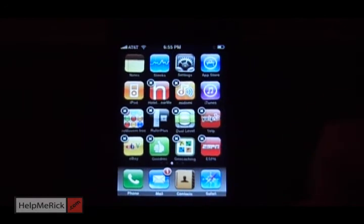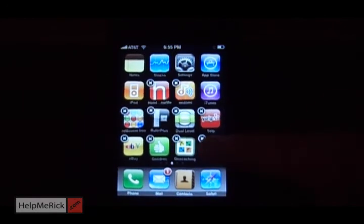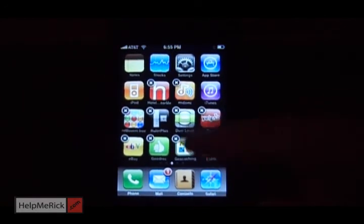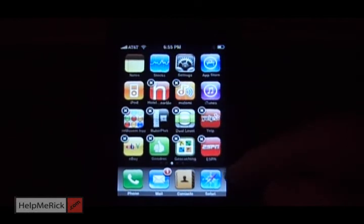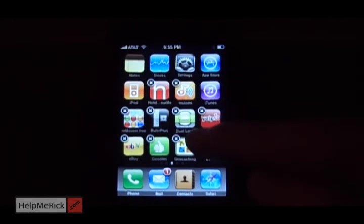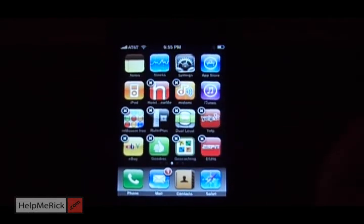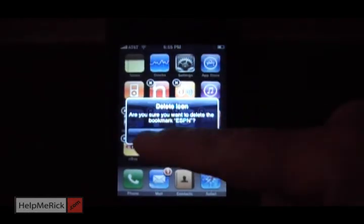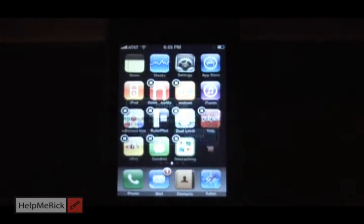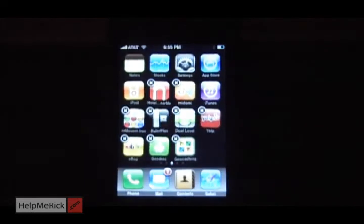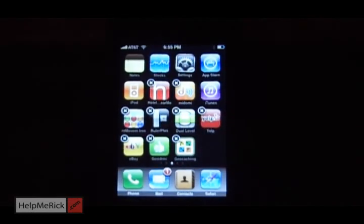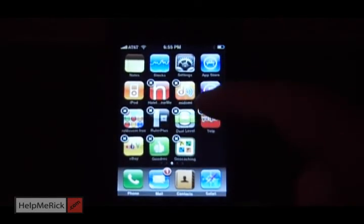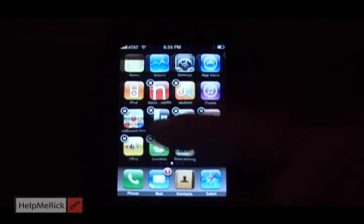If you get too many icons on your home screen, just push and hold one of the icons and you'll get them to start to jiggle. Click the little X in the upper left hand corner, it'll ask you are you sure you want to delete it. You click delete and then it's gone.